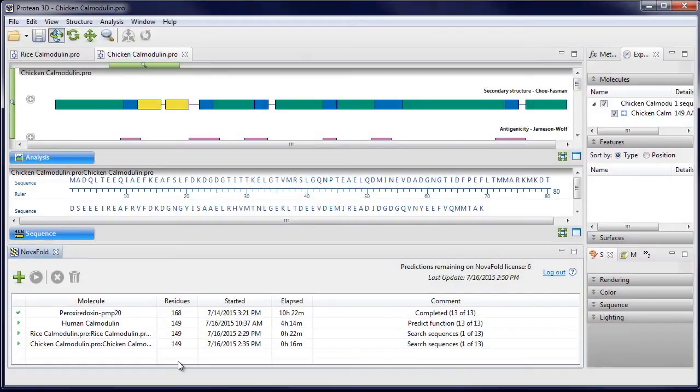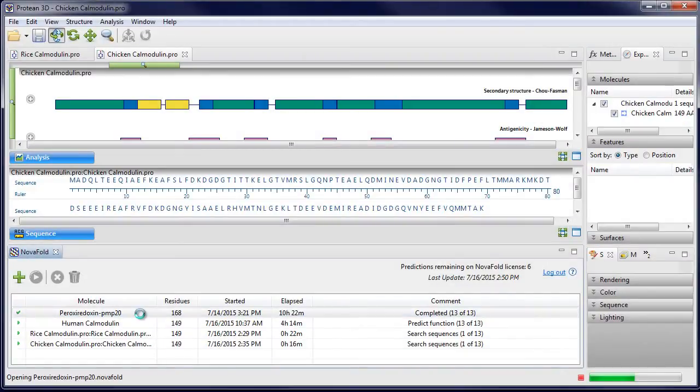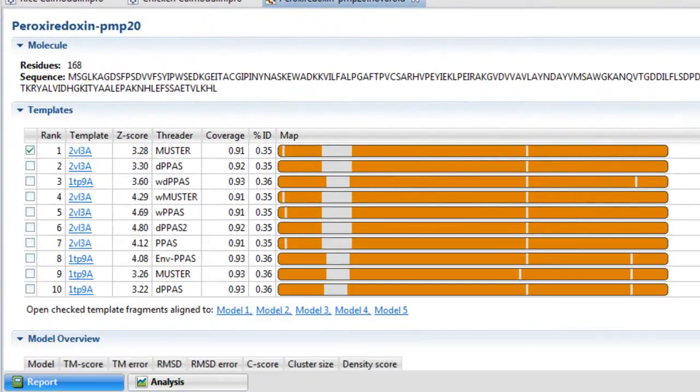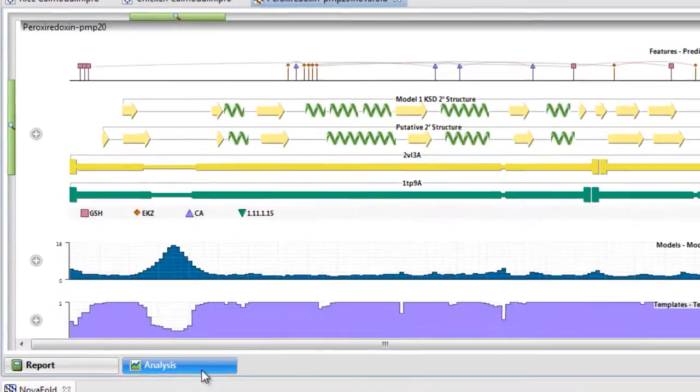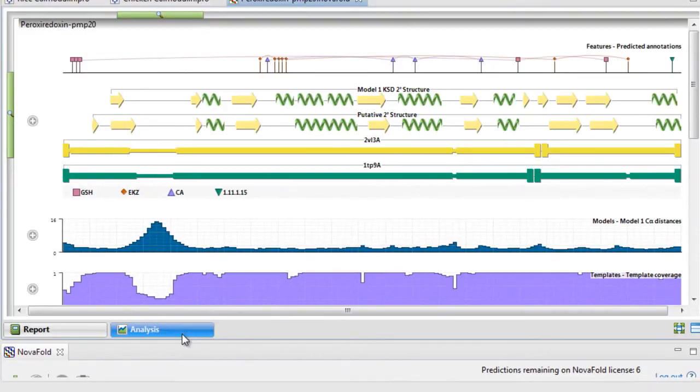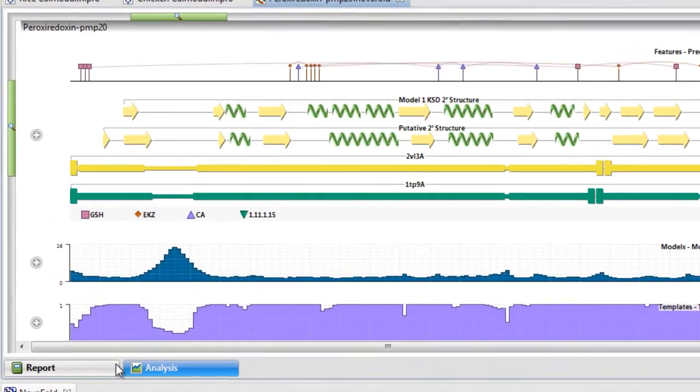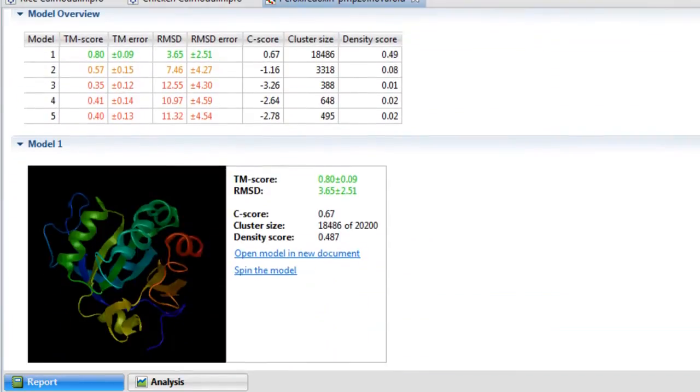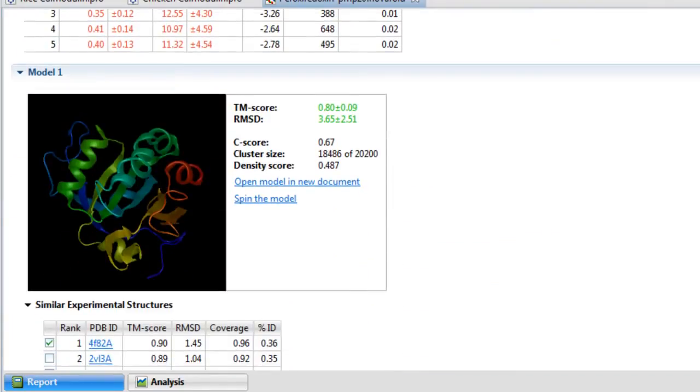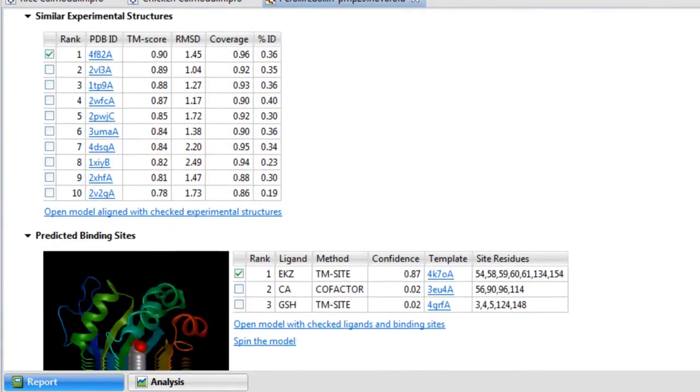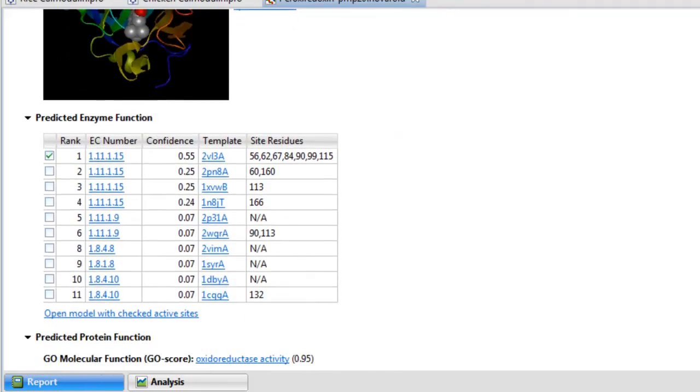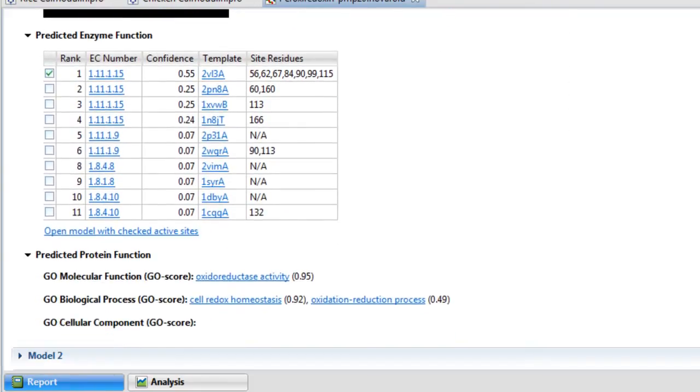After your predictions are complete, open the results to analyze predicted models using the NovaFold report and analysis views. The report allows you to view detailed information about your prediction results, including predicted binding sites and predicted protein function.